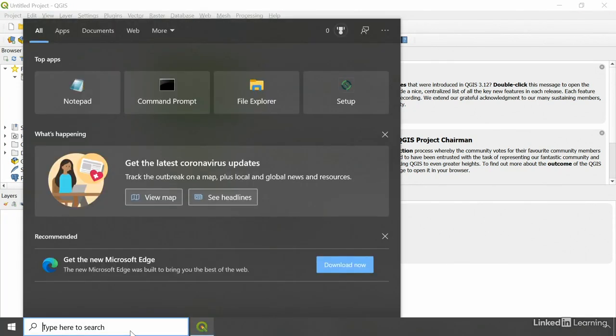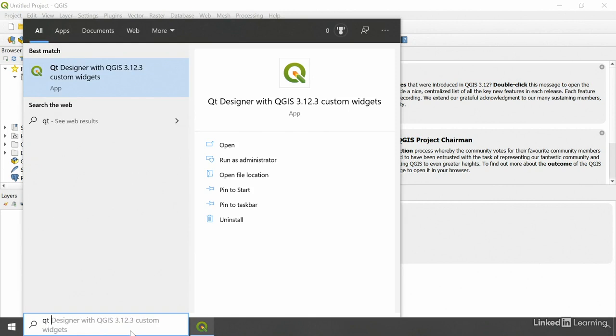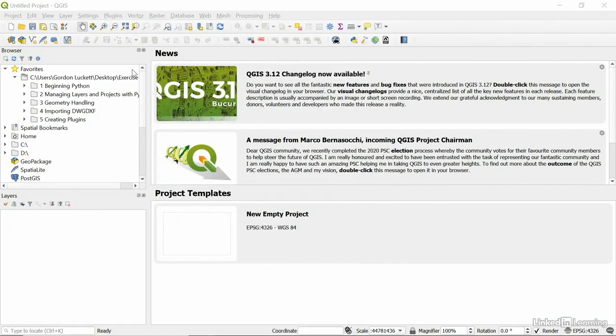To open up QT Designer, we simply type QT Space in our search and QT Designer with QGIS 3123 or 3123 custom widgets, let's open that up.